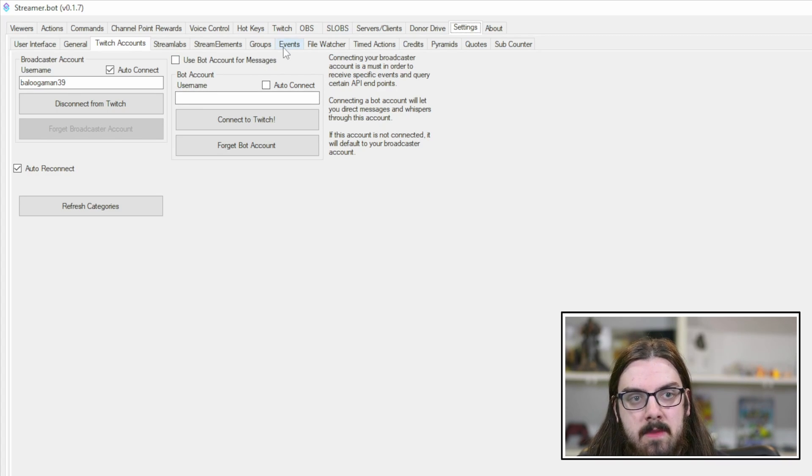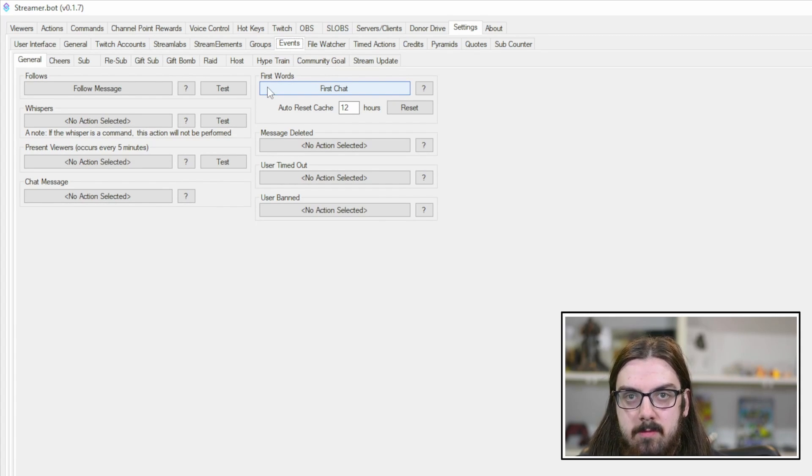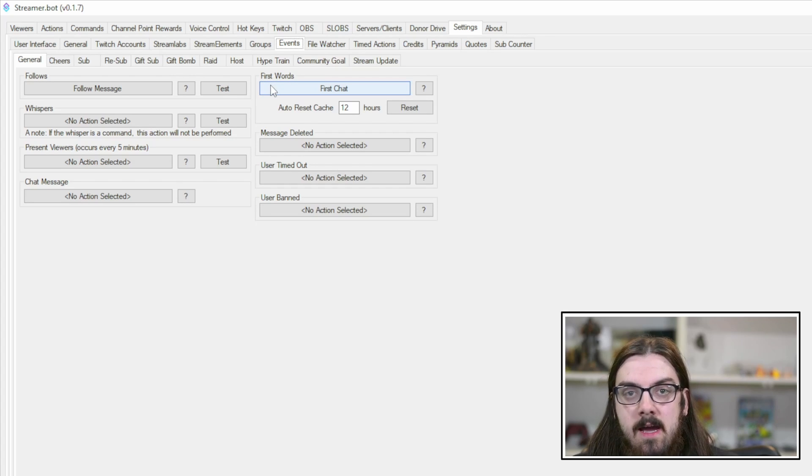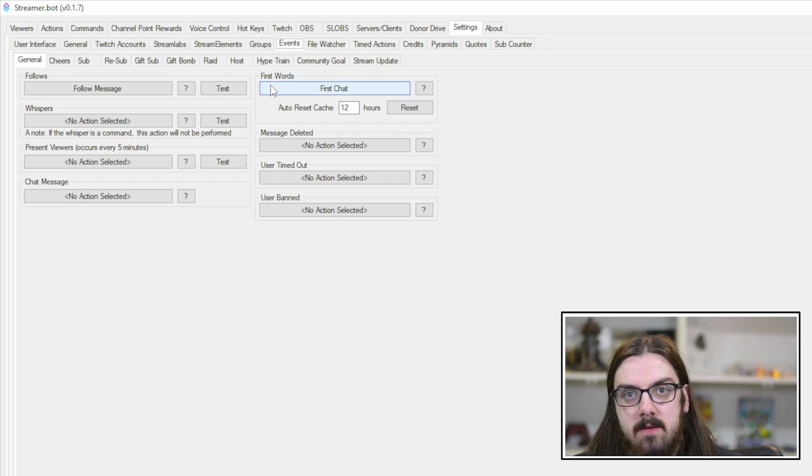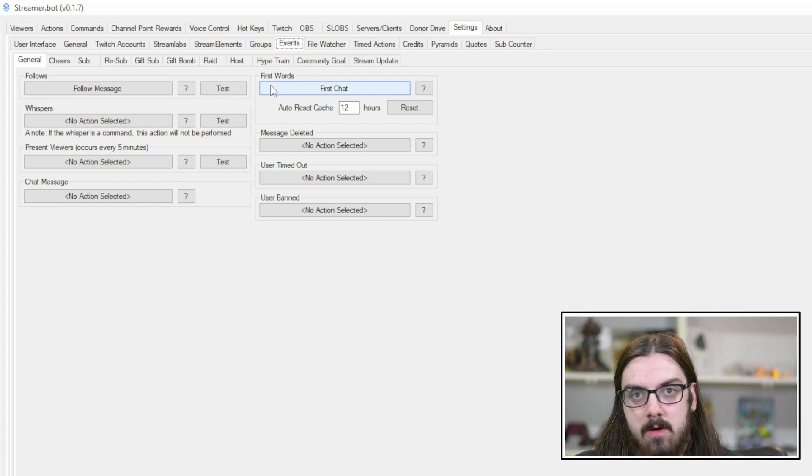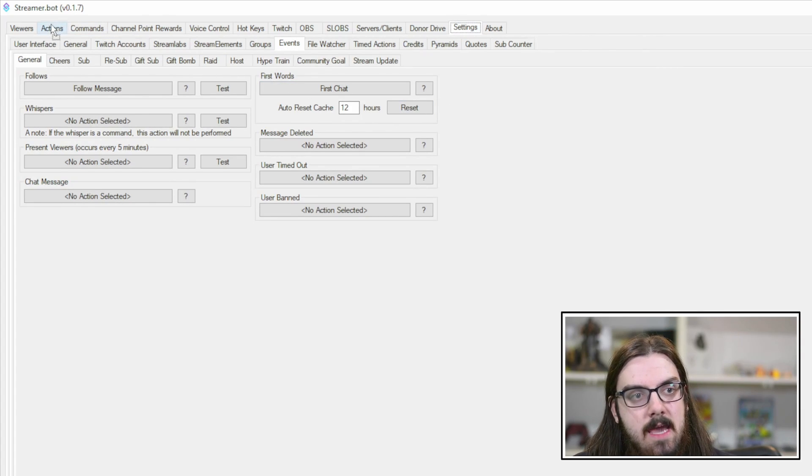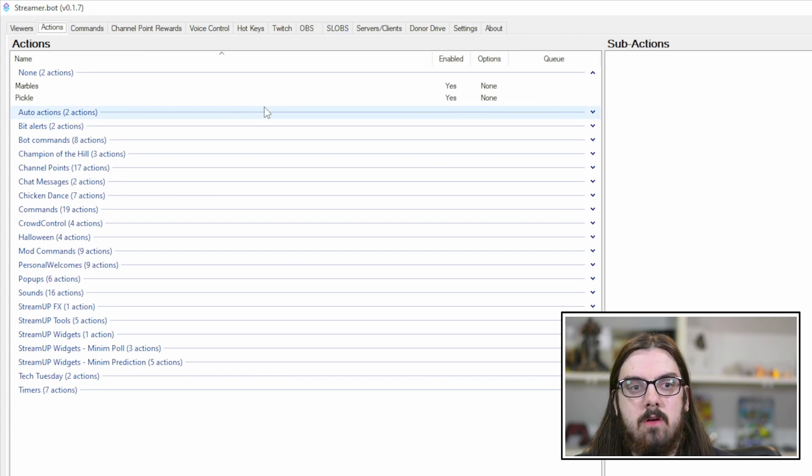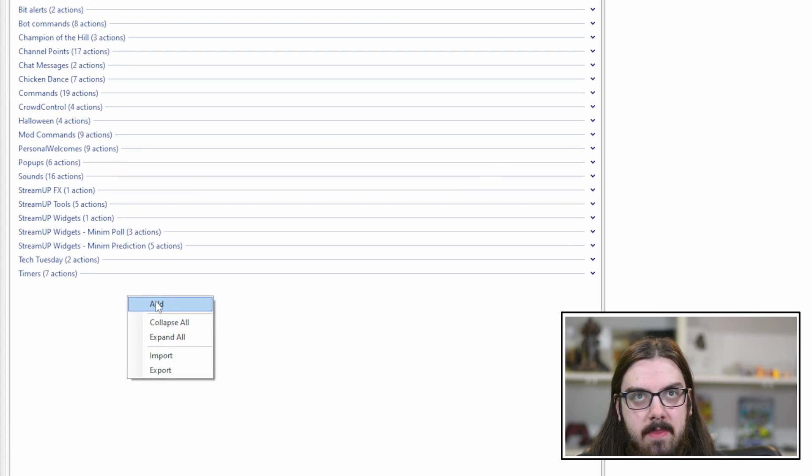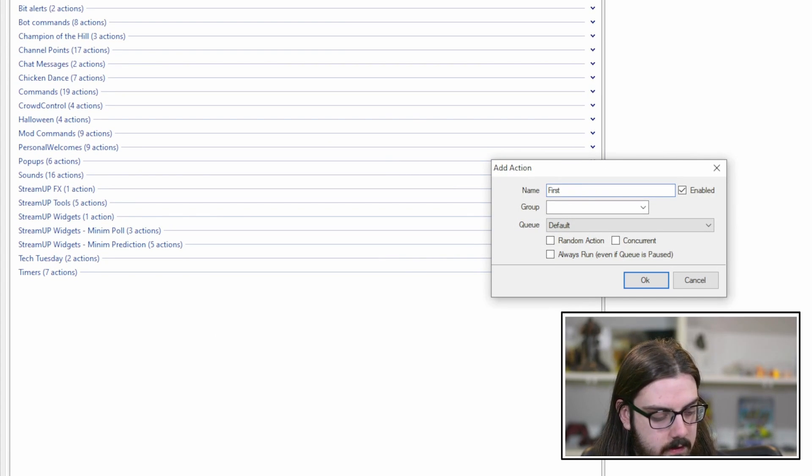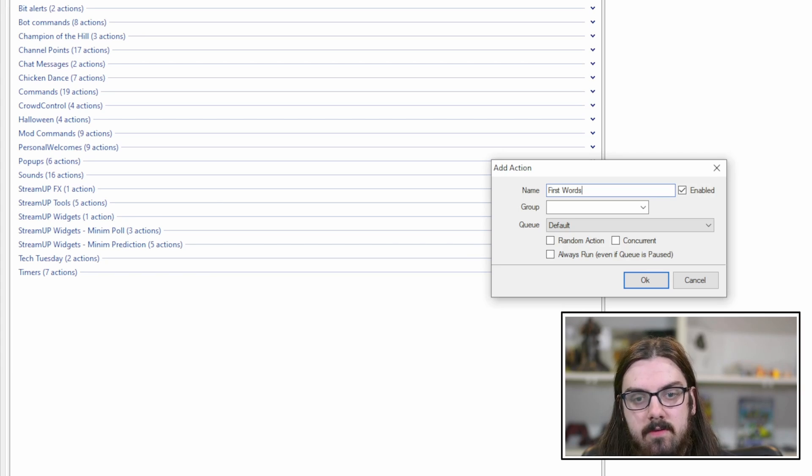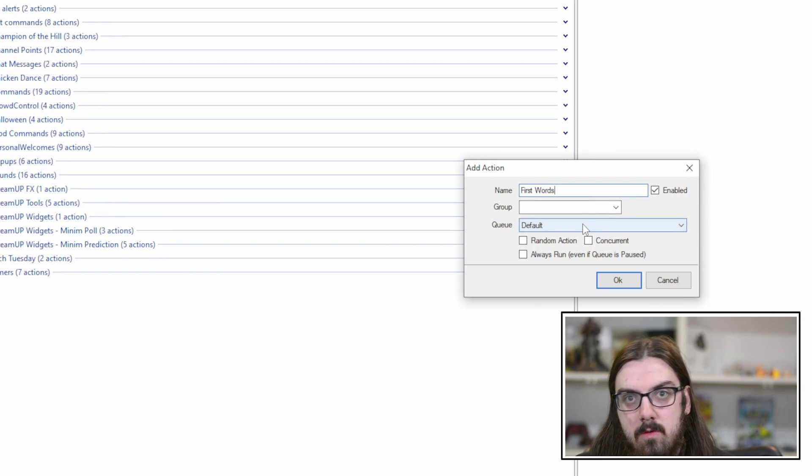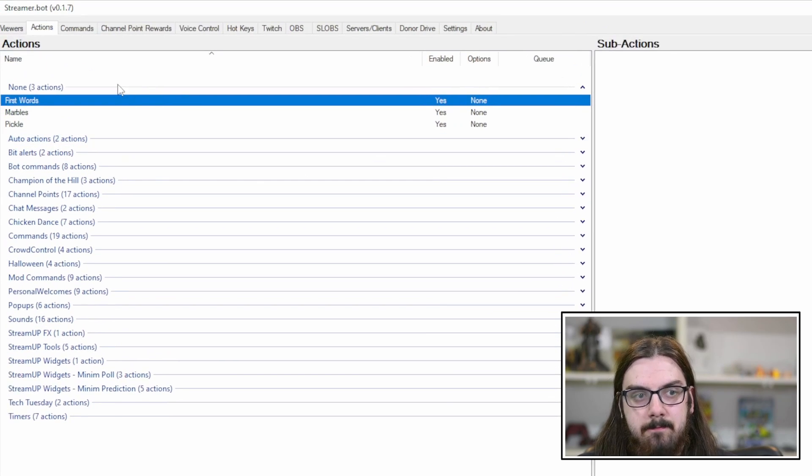Once those are both connected, now you can create your actions. Under the settings tab, if you come over to events, these are all the events that can trigger an action from StreamerBot. The one we're looking for is first words. We're going to create a new one. Come to the upper left to the actions tab, right click and click add. We'll call this first words after the setting. You can add it to a group if you'd like and a queue as well. Click OK.